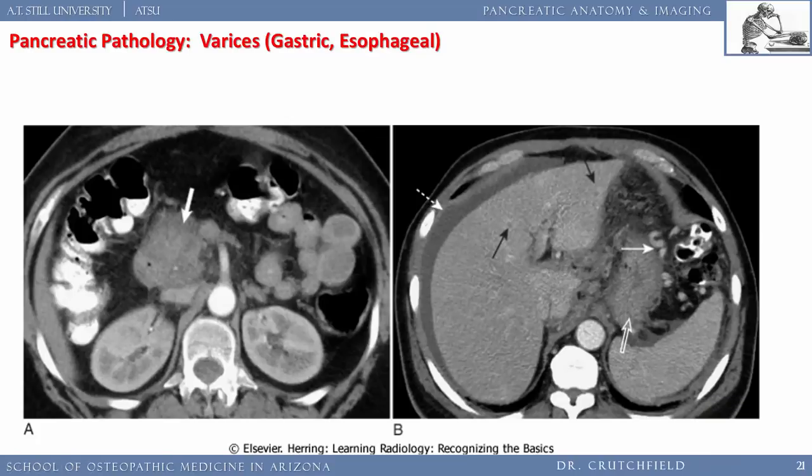The take-home message: identify the stomach and gastric varices from portal hypertension secondary to liver cirrhosis. Here's the summary slide on hepatosplenomegaly with ascites and varices.